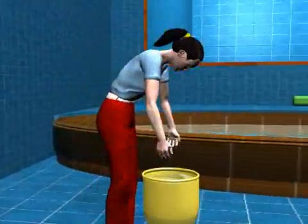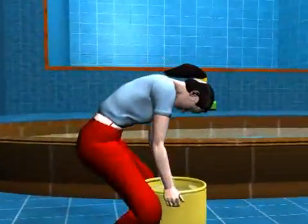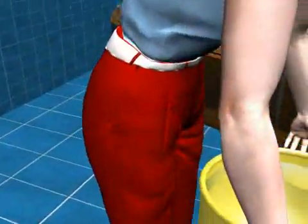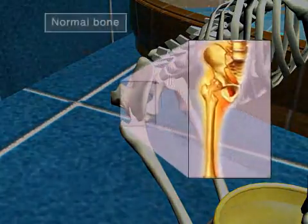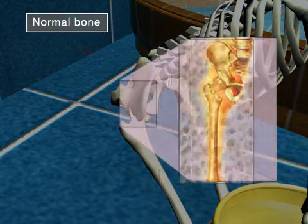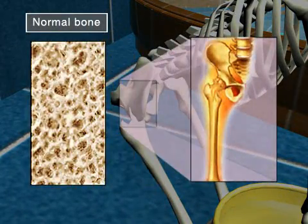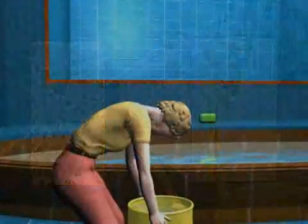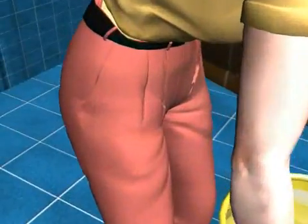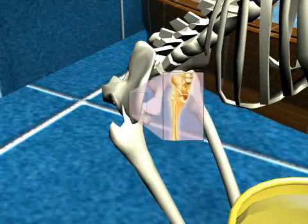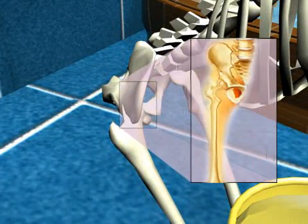The bones are important components which leverage and provide support to the human body. They are composed of calcium, phosphorus, and magnesium. Bones generally hold 99% of the body's calcium.